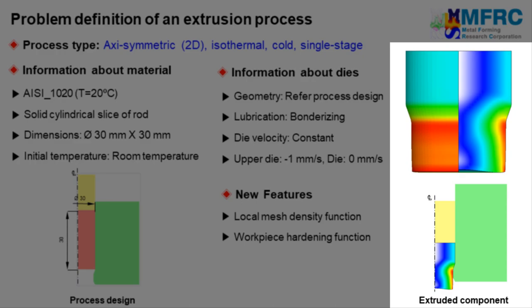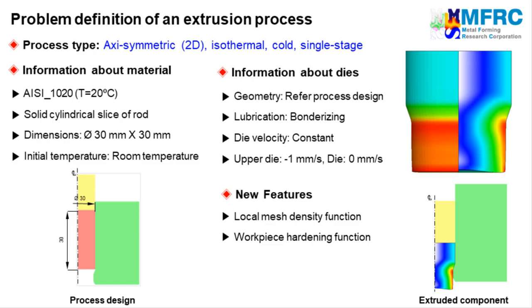The result of the simulation would be an extruded component as can be seen on the right side. In this video, you will also learn how to use the local mesh density function and the function to define the workpiece hardening in AFDEX. So now, let's get started.